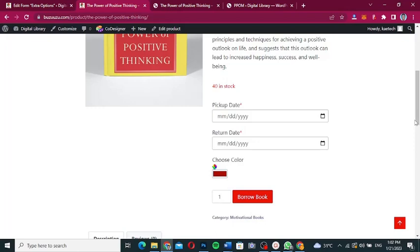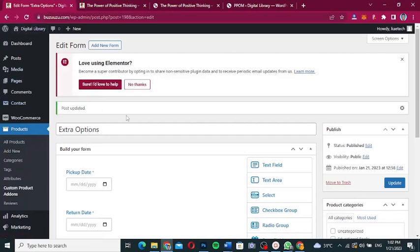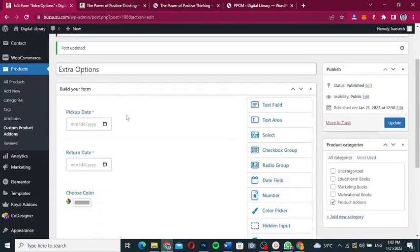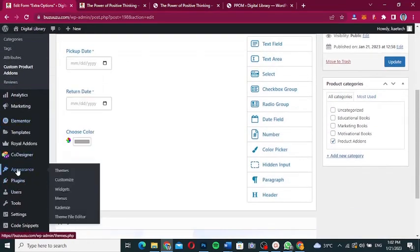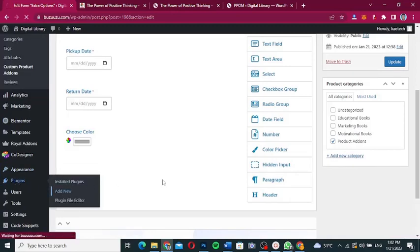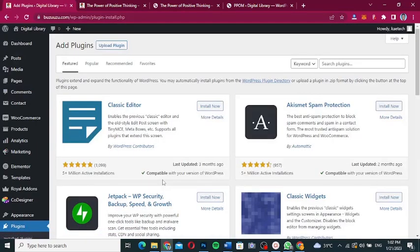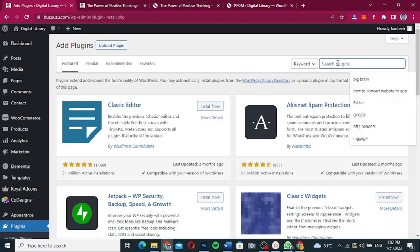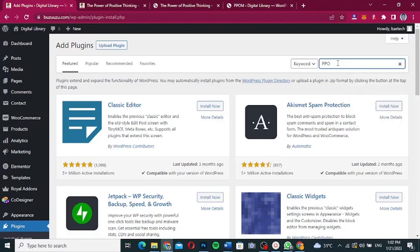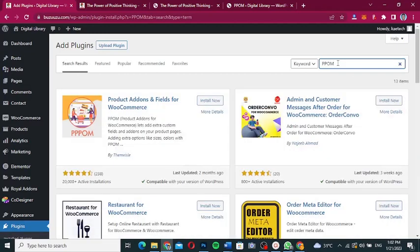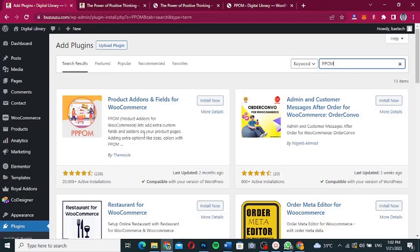The next plugin also does the same thing but goes further — adding prices and more. I'll leave the first plugin active and go to Plugins > Add New Plugin. The second plugin is called PPOM — Personalized Product Add-Ons for WooCommerce. Search for 'PPOM' and you'll see 'Product Add-Ons and Fields for WooCommerce'. Click Install.